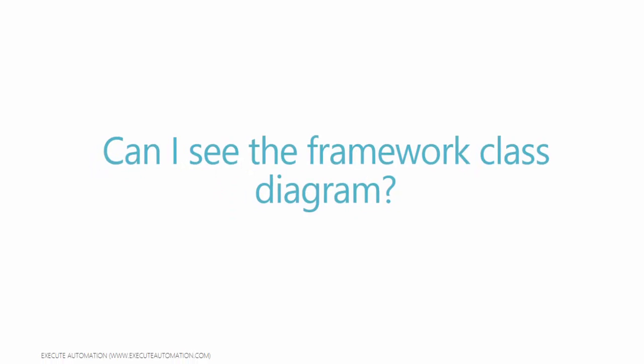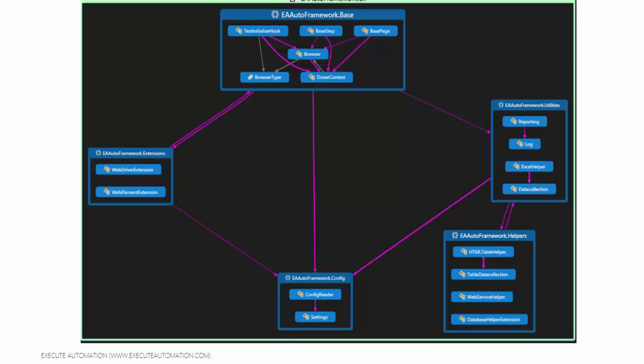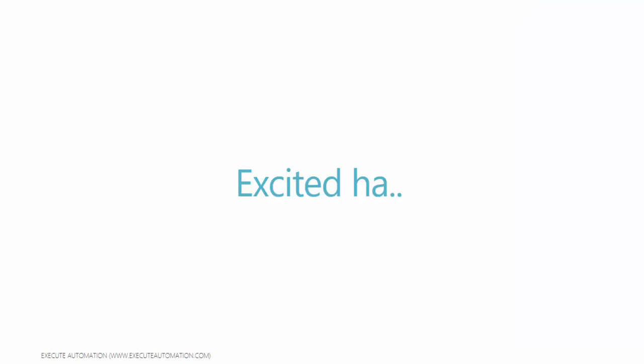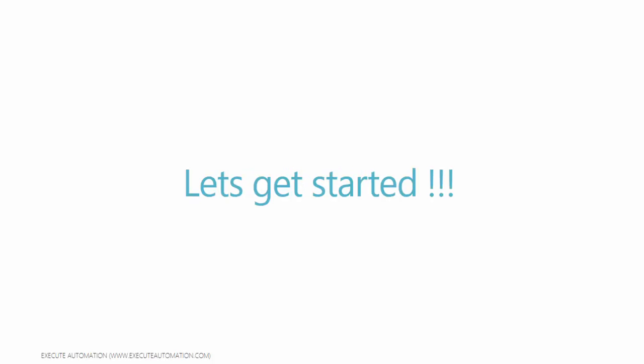Can I see the framework class diagram? Well, the class diagram is going to look something like this. Well, we'll talk more about this while we start designing our framework. Excited then? Let's get started.